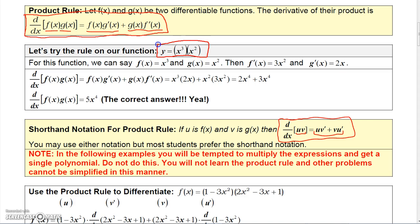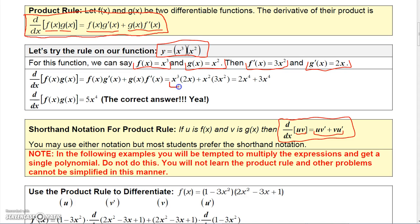For practical purposes you wouldn't use the product rule here — you'd just say this is x to the fifth and get 5x to the fourth. But let's try it anyway. Let f(x) be x cubed and g(x) be x squared. The derivative of f(x) is 3x squared and the derivative of g(x) is 2x. Using the product rule, we take x cubed times 2x, then add x squared times 3x squared.